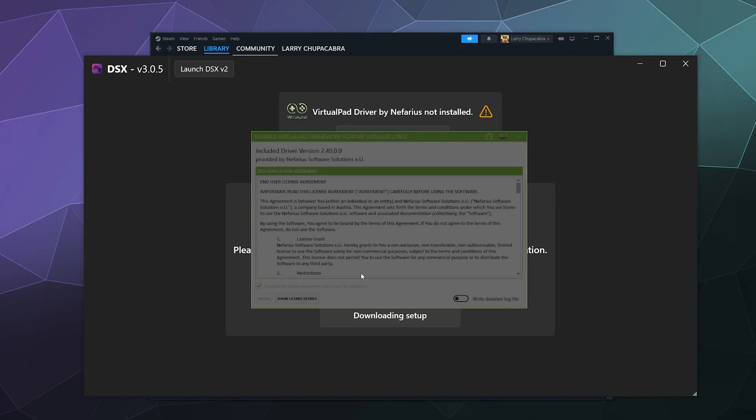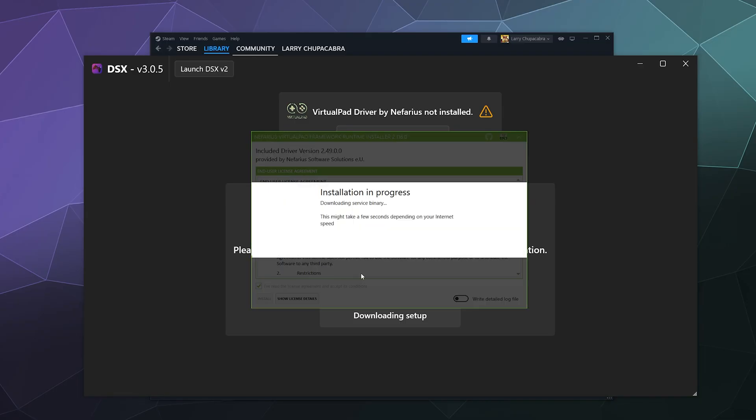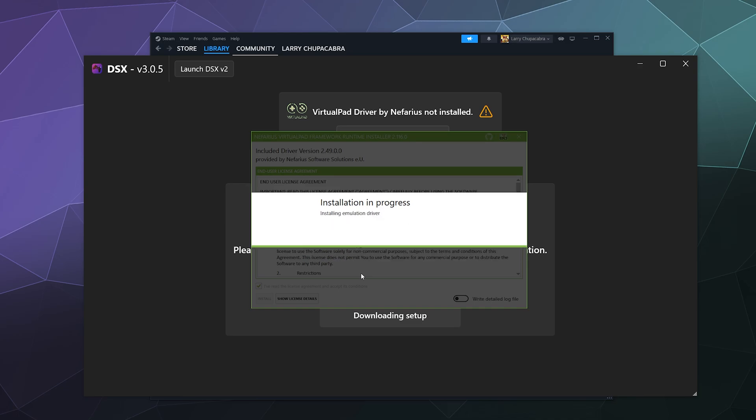Now what's going to happen is once it's done downloading, it's going to ask you administrator permission to install. Go ahead and say yes, and this license agreement that you agreed to will pop up on your screen. This is the installer, it'll do its thing, it should only take a couple seconds, and then once this is done you can start using your controller.